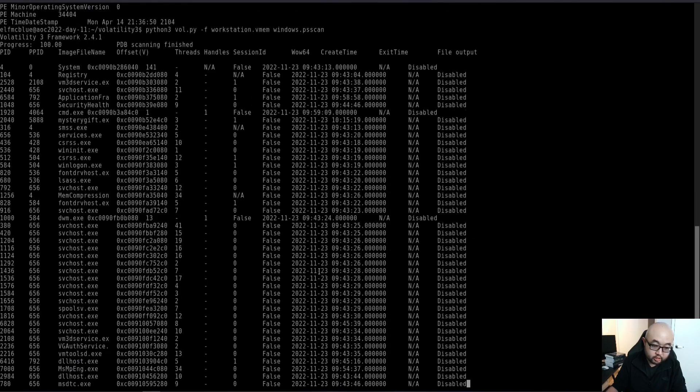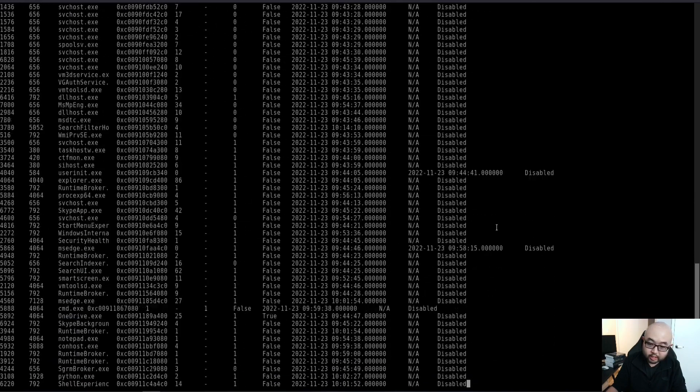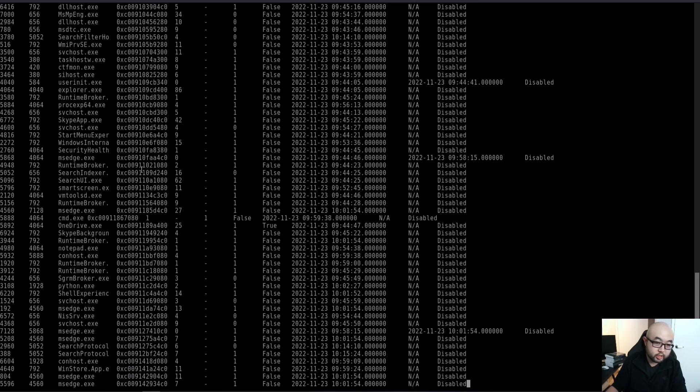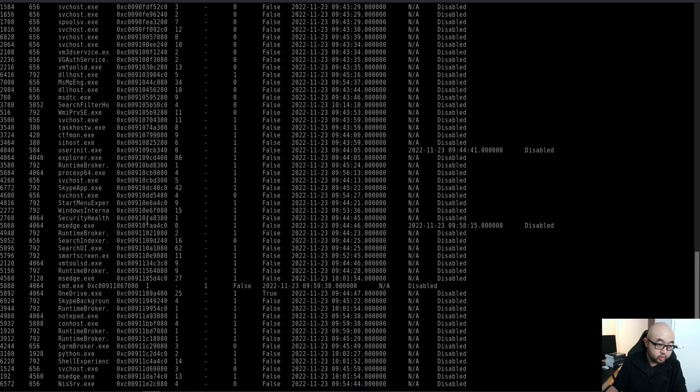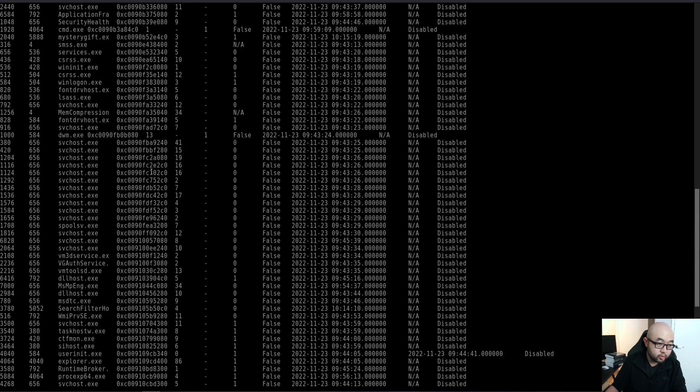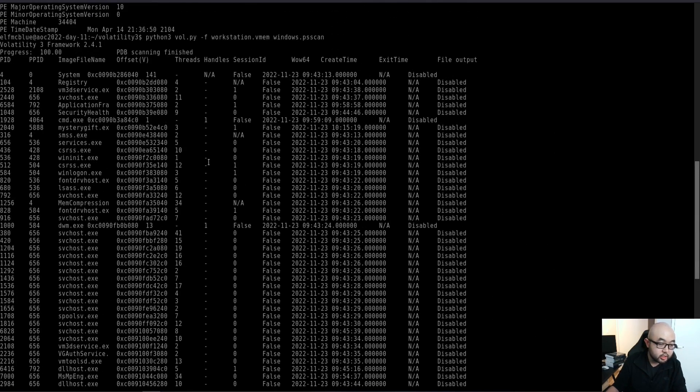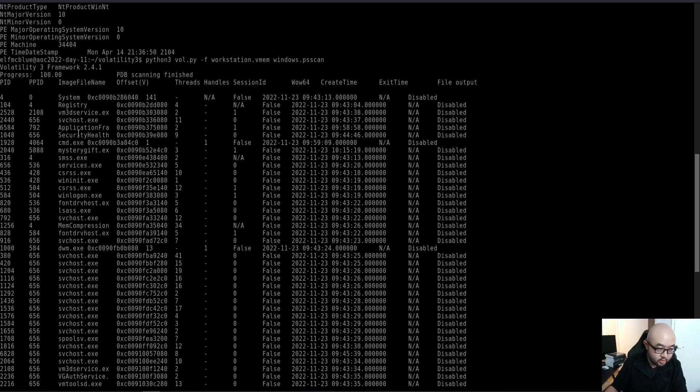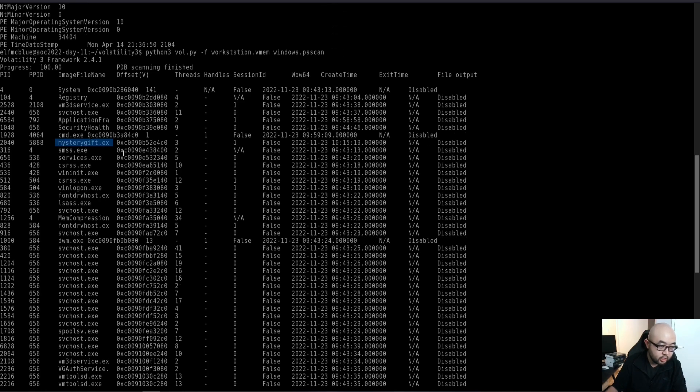Just give it a second here. You see that we have all these processes running on the system while the image was being captured. What we are going to do is go through all these processes on the system and see what the sender has left for us. At the beginning of these processes, we see there is a misery gift exe.